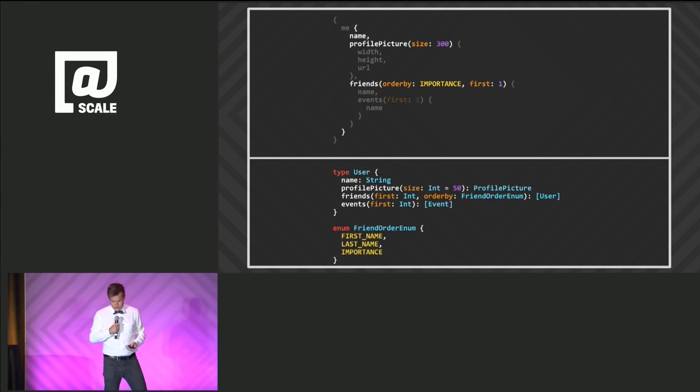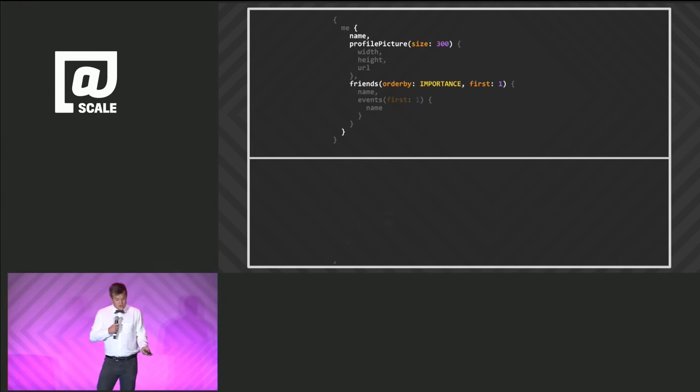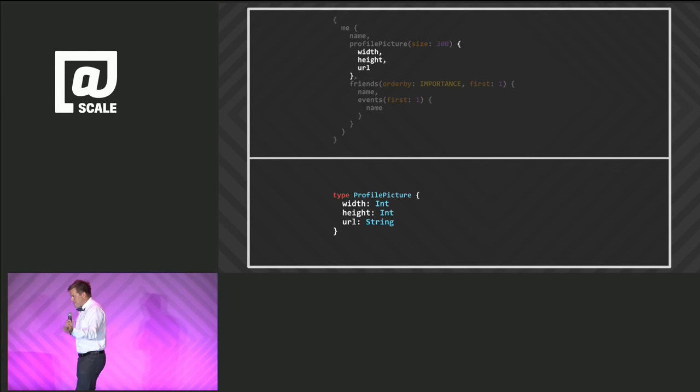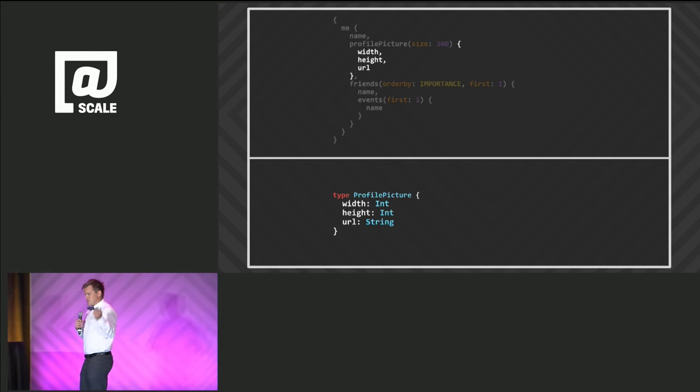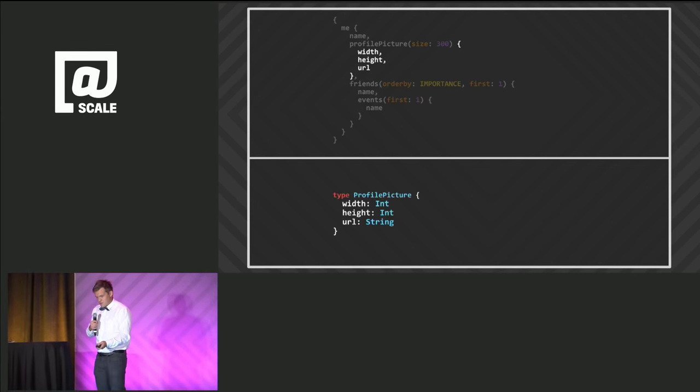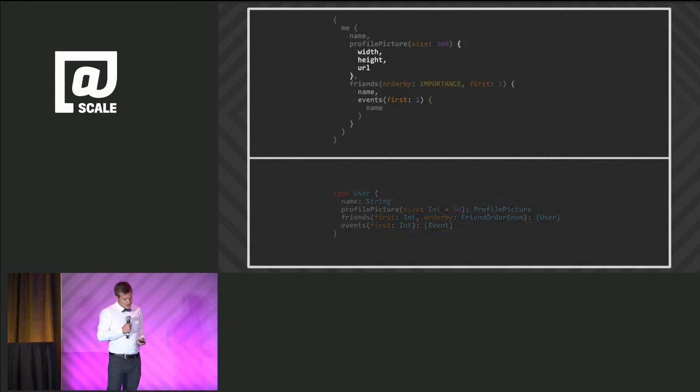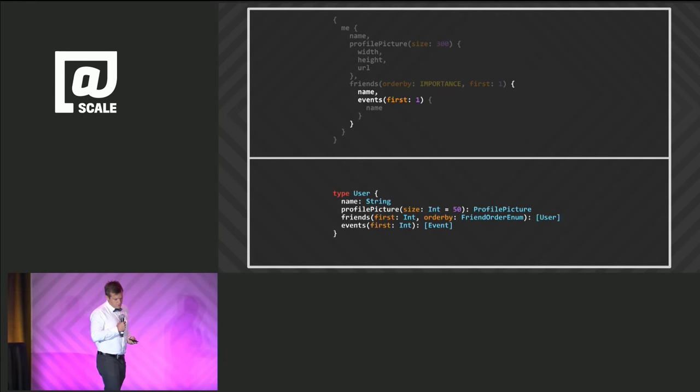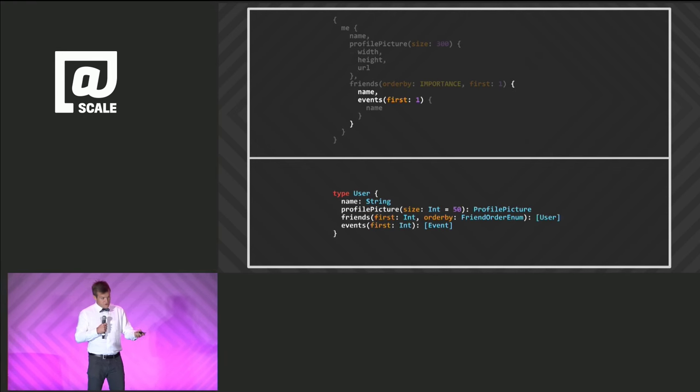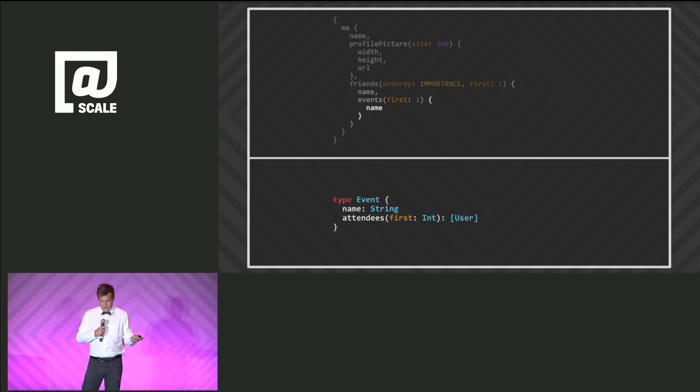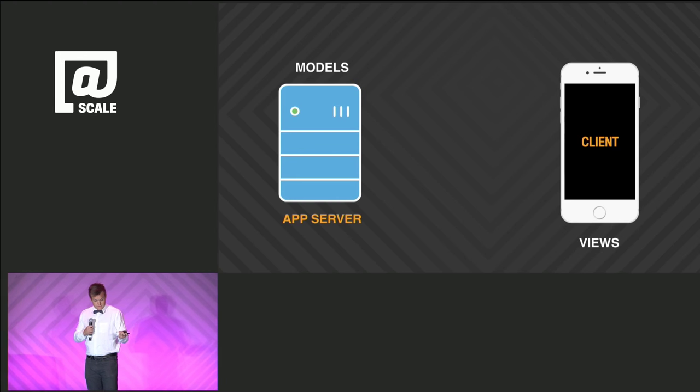So as you descend down, every single step along the way in this query, there's a typing context and makes it so you can't query something that doesn't exist, and so on and so forth. Down here, users. We're querying different things on users at this level. And then finally, events.